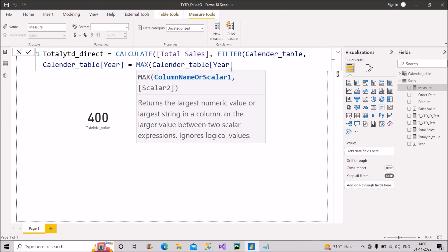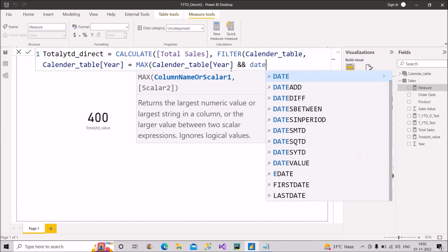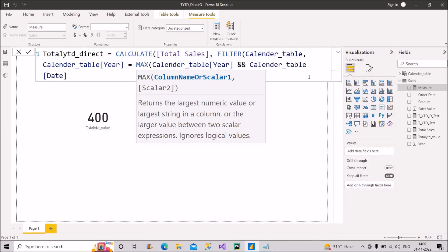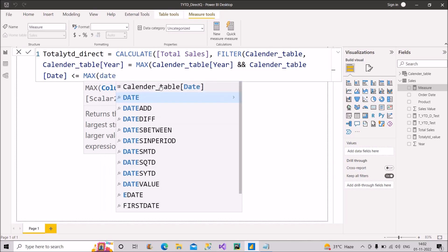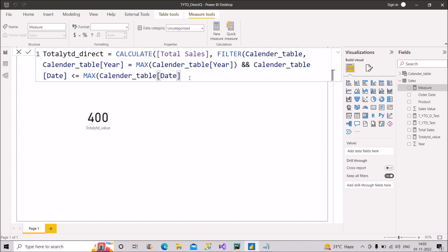Next, we use the AND operator and add a second condition: the date column from the calendar table should be less than or equal to the MAX of the date column from the calendar table. We then close the brackets for MAX, FILTER, and CALCULATE. The FILTER function returns a subset of the calendar table filtered to the maximum year and up to the maximum date.